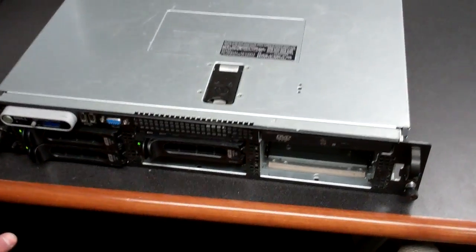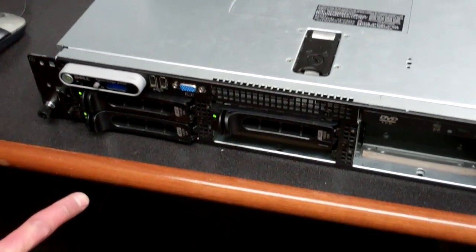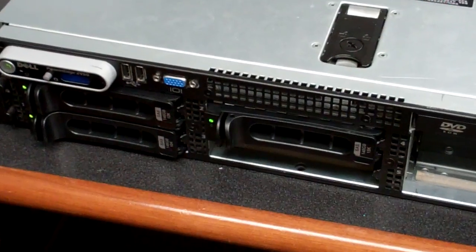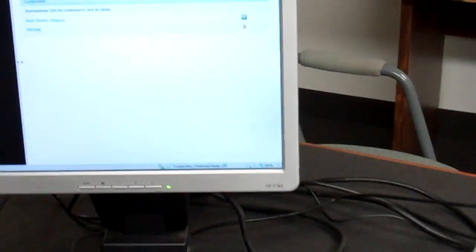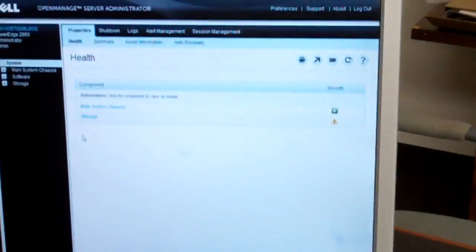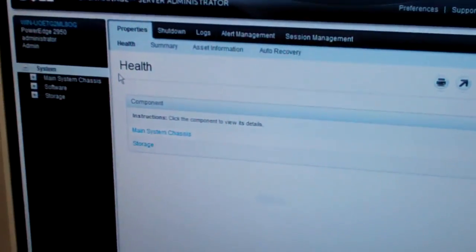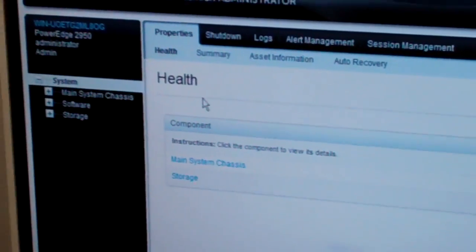Hey, it's Mike with Velocity for another edition of the Tech Corner. We get a lot of calls about what happens if one of my drives dies in a RAID 5. I did a mock setup today on a 2950. I've got three 146GB 10K SAS drives set up in a RAID 5. I currently have Windows 2008 R2 installed, and I'm going to show you how to do this through Dell's OpenManage Server Administrator software.